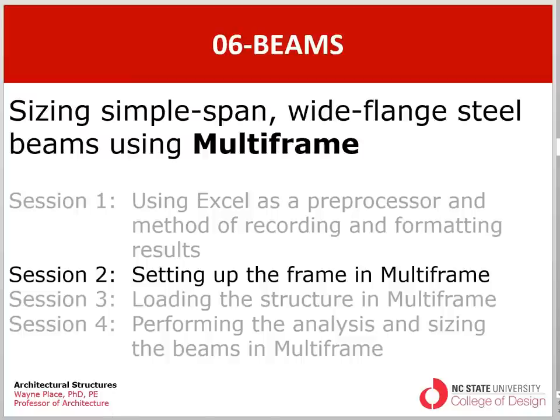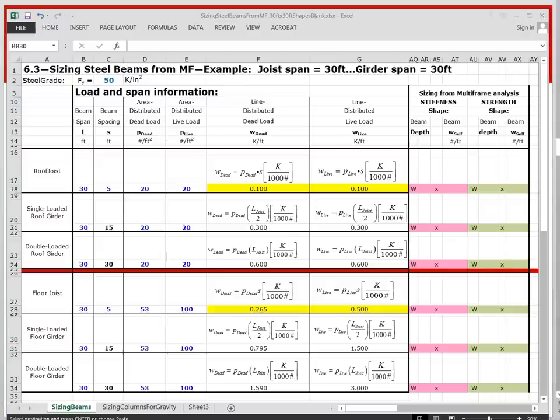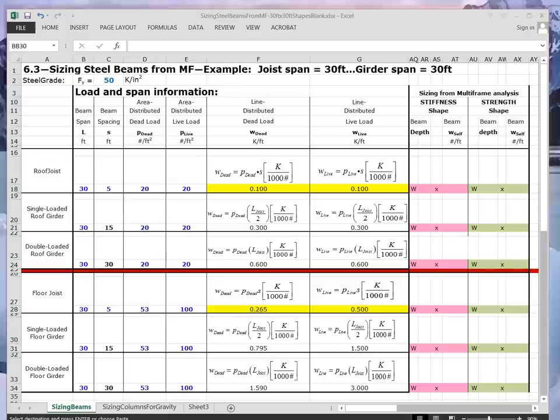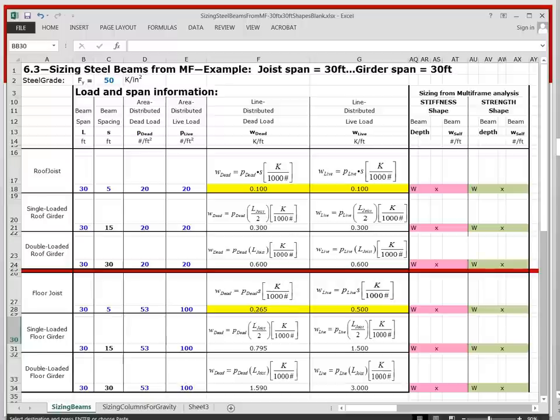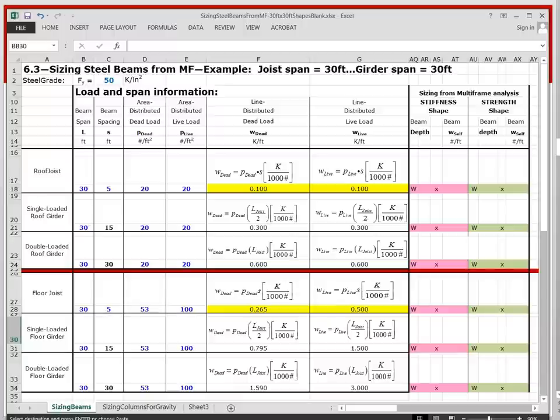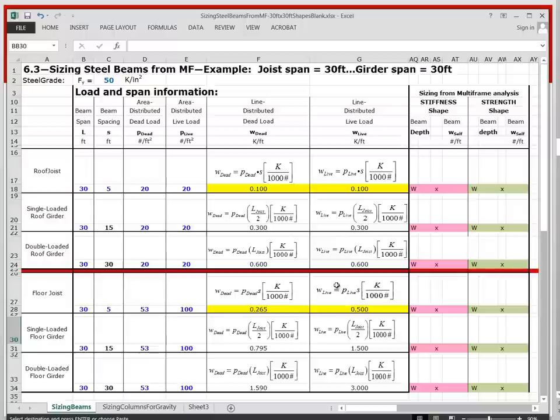In the previous video we talked about creating a spreadsheet which looks something like this and you have done this previously in sizing steel beams from tables. This is slightly reformatted and as a consequence to save you time you will be provided this blank spreadsheet which you will save off with your name and the proper name of the file as was described previously. So you'll notice that the loads are all calculated. In particular the loads that are highlighted in yellow are the ones that we said were inputs to multi-frame.